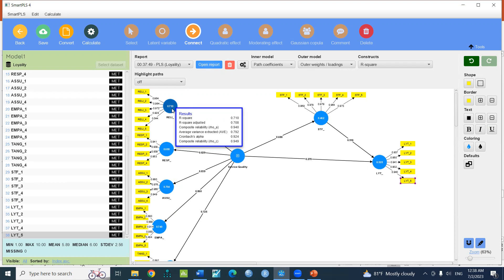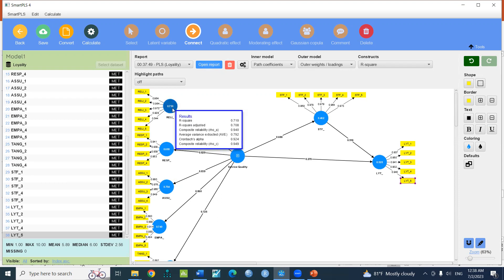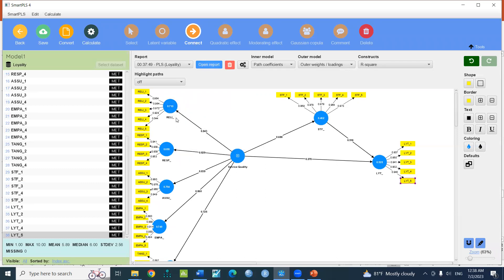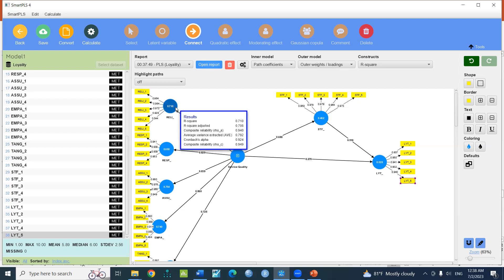If you can construct it, you can use the variable. It will be simple. You can construct it and then use it.